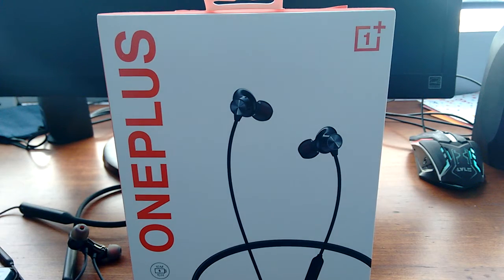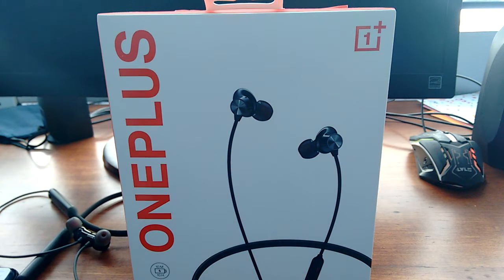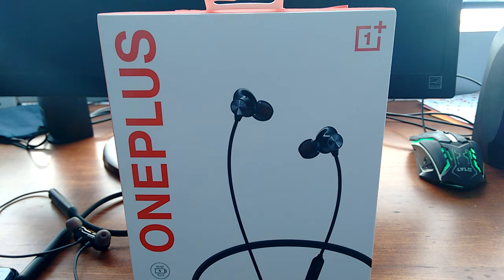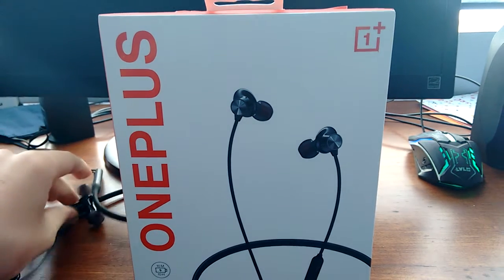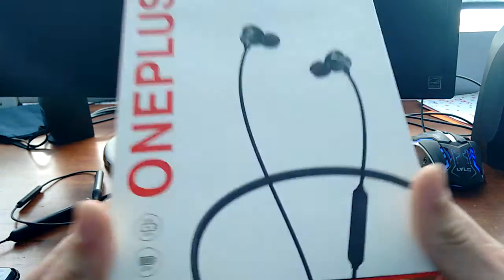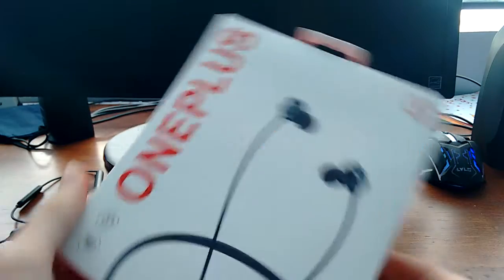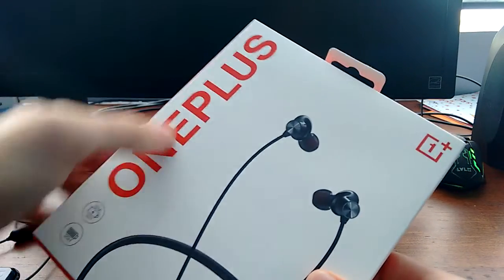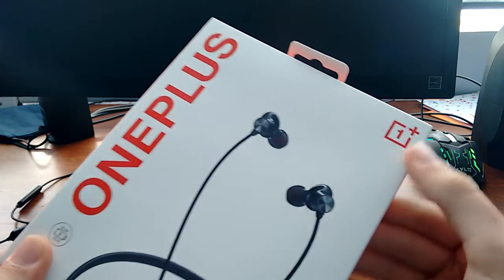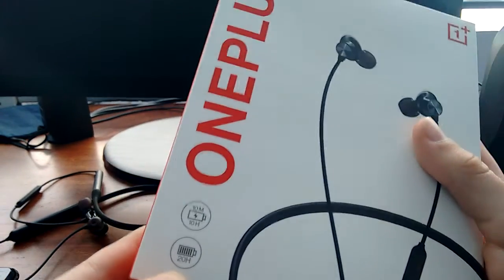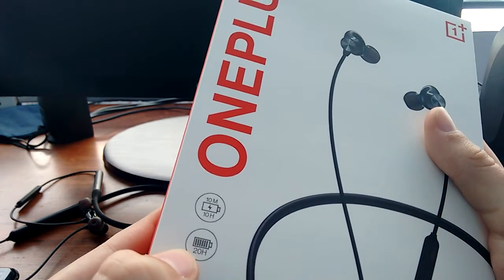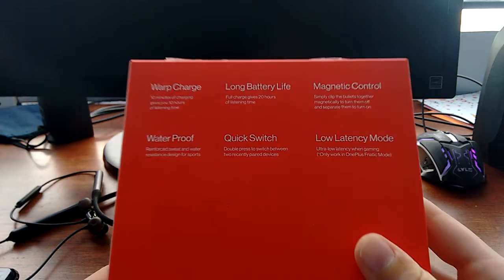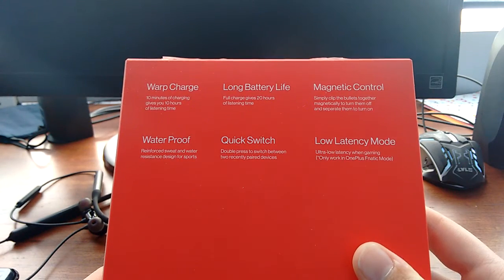Now, before I actually get started with the actual review, I'm going to be taking a look at the box of the Bullets Wireless Z. Obviously, the Bullets Wireless Z is already taken out, but I wanted to show you the box itself. So, let's just take a look at the box. As you can see, the logo OnePlus right here, the text OnePlus right here. The logo is up here. And it has little icons that show how much battery life you get and things like that. But here's all the actual information.